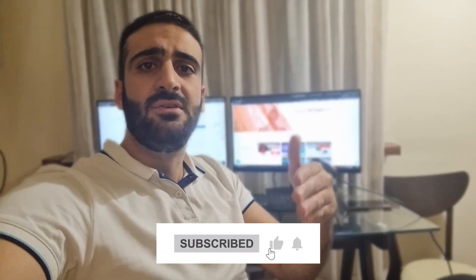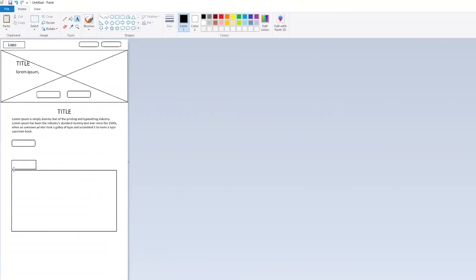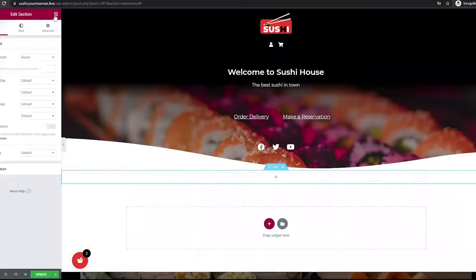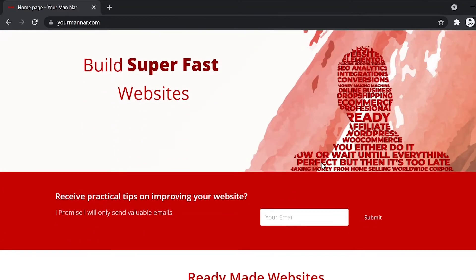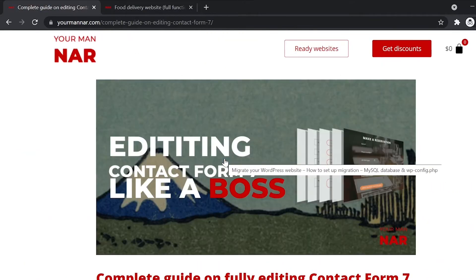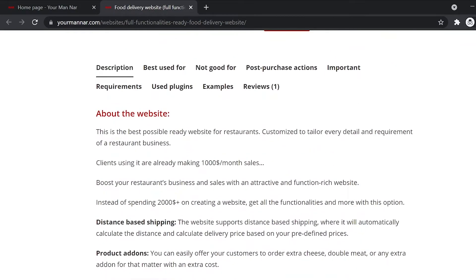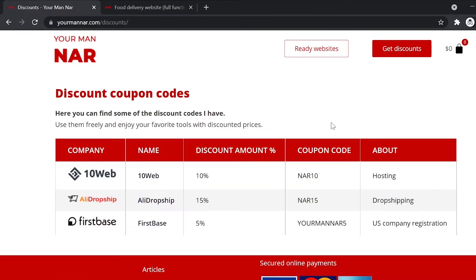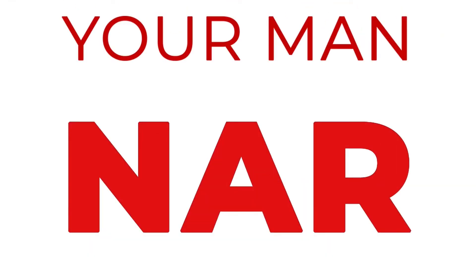Please like the video and subscribe to my channel if you find this content valuable. If you create or run a website and want to improve it, my channel and website is for you. Head over to yourmannar.com and you'll find tons of informative content, tips and tricks, ready-made websites with complex functionalities for sale, and discounts for the best tools to improve your website's performance.